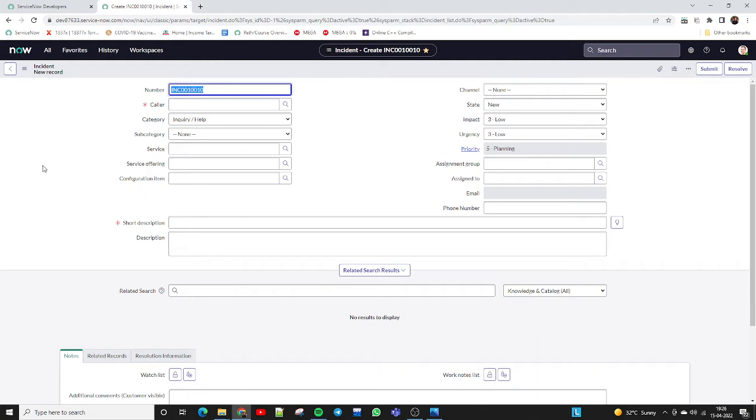I hope you are all aware about the basic form — how the form is opening, how the list view is available, how the form view is available. Today we will cover how we can create a form in ServiceNow. This is the ServiceNow form view. We have a requirement: we want to add some new fields here, or remove some fields as per our business requirement.